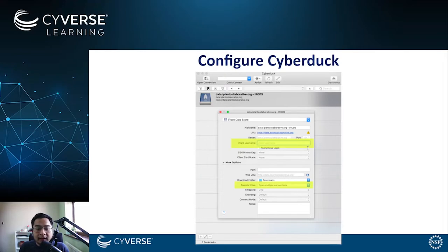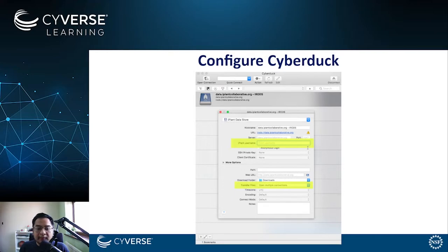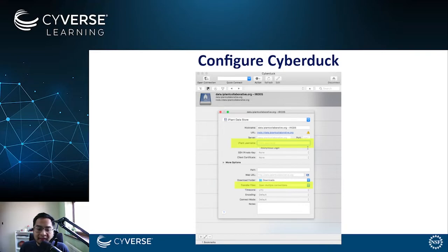Under Advanced Options, please ensure that Transfer Files option is set to Open Multiple Connections. After doing so, your credentials and the Cyverse data store information will automatically be saved whenever you need to connect to the data store.